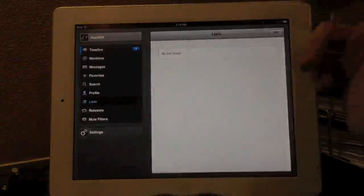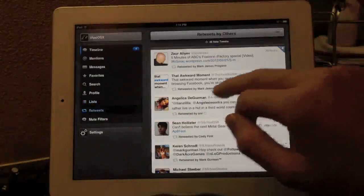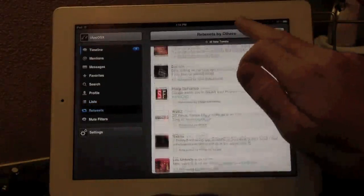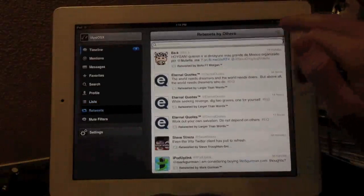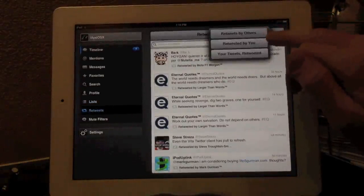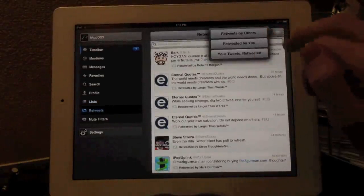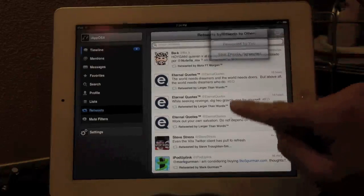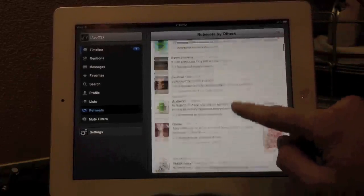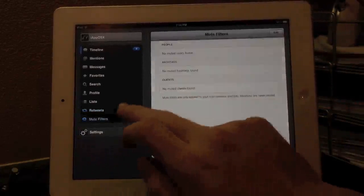List, like I said, I don't use list. Sorry, guys. If you use list, I'm sure it looks pretty cool. But I don't have any list, so I can't really show you that feature. But right here is the retweets tab. Of course, you can do retweets by you, your tweets retweeted, or retweeted by others. A lot of different categories and options to choose from for retweets.